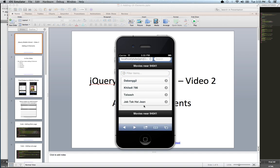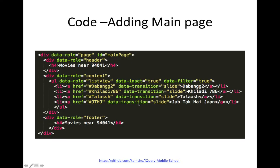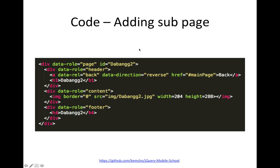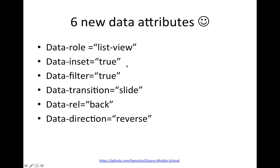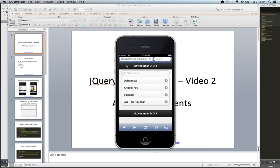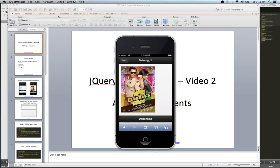So that's the main page code. Now let's go to the second page code, which is the sub page. The sub page has a few new things as well. So when you go to this page, it has the back button, it has an image, it has a header and footer.